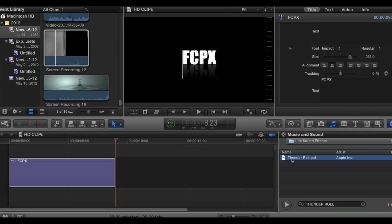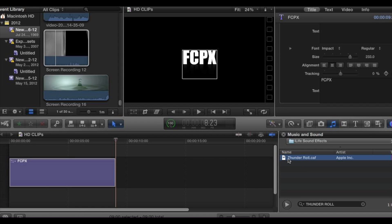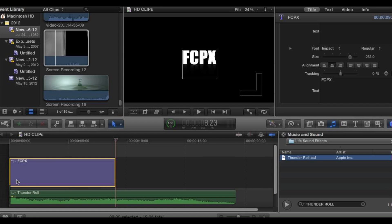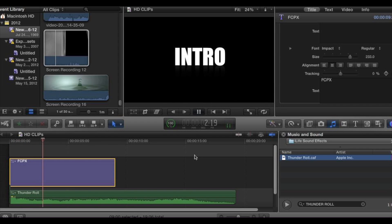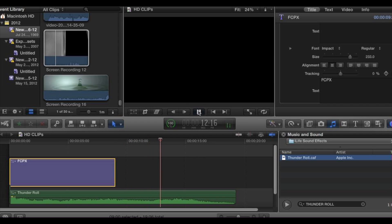It also allows you to double-click on a sound effect to preview it. Now we're going to drag this into our timeline. We're just going to hit preview play. Now we're giving our intro a little bit of sound effects behind it.